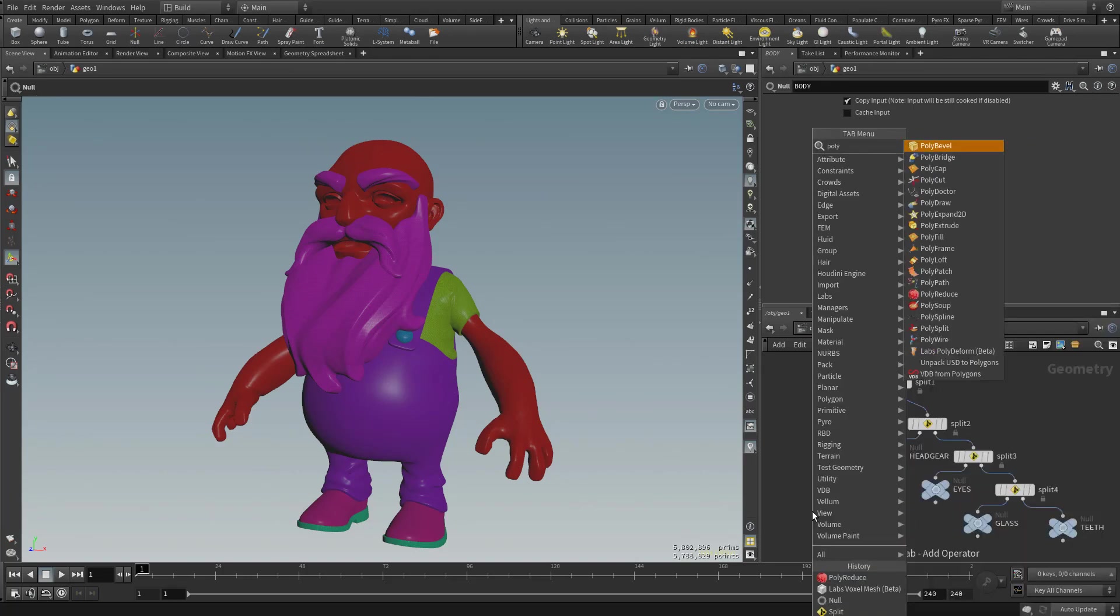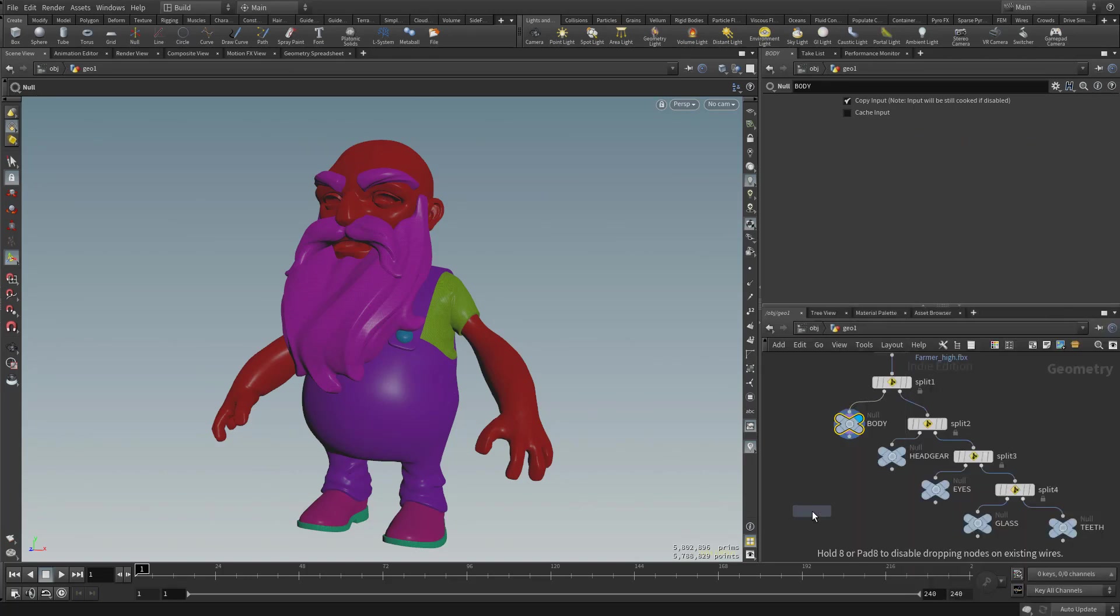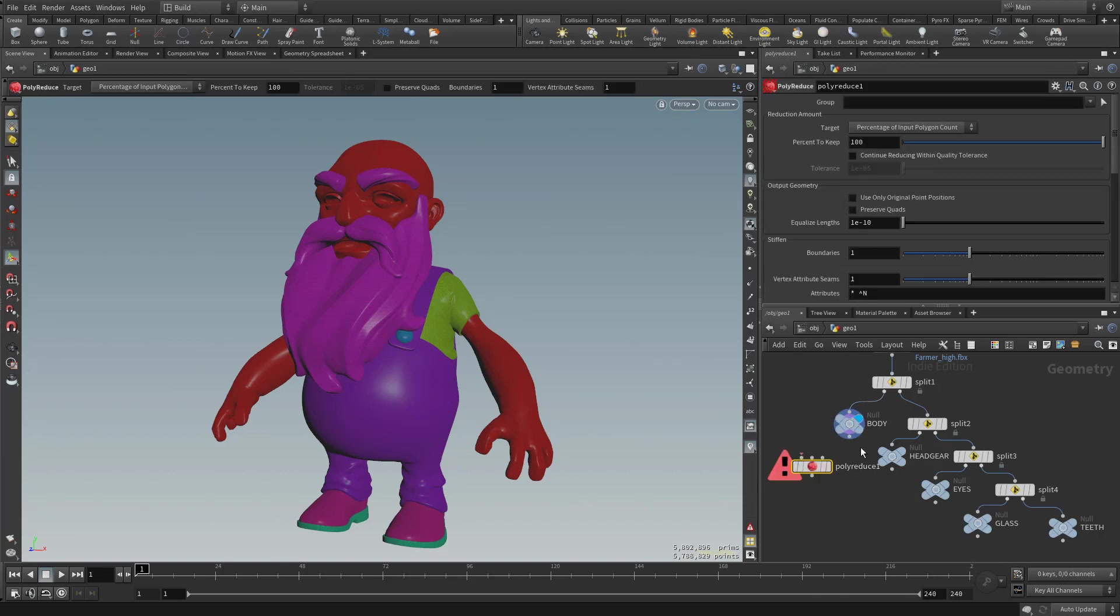I'm going to hit tab and then type in poly reduce, and then just drop that into our scene here. So I'm going to select the body over here, plug it into poly reduce. And then you're going to see down here, it's going to start cooking.